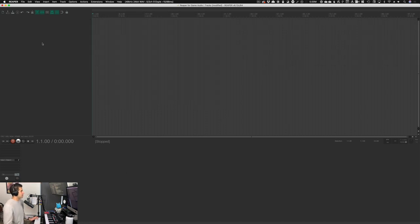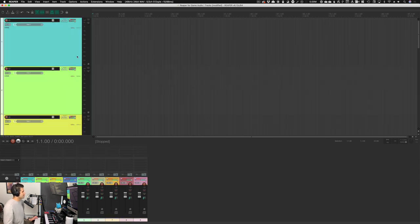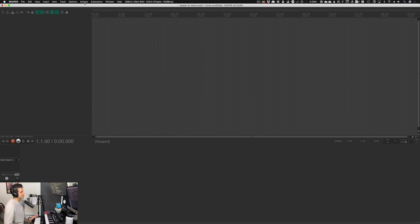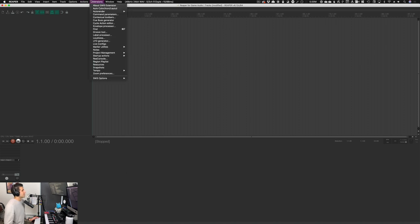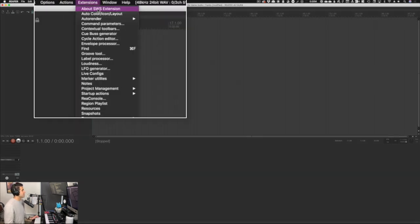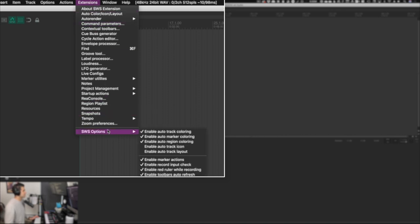Some of you may be curious about why my tracks are all automatically colored and rainbow flavored. Let's talk about track coloring because that's important to stay organized — I love seeing sessions that are colorful instead of just default colors. The first thing we want to do is make sure we have the SWS extensions installed, which I mentioned in the very first video of the series. So go to Extensions, go down to SWS Options, and you'll see an option called Enable Auto Track Coloring. What that will do is allow us to set up parameters that will automatically color our tracks as they get made or as they get named. Make sure Enable Auto Track Coloring is on.